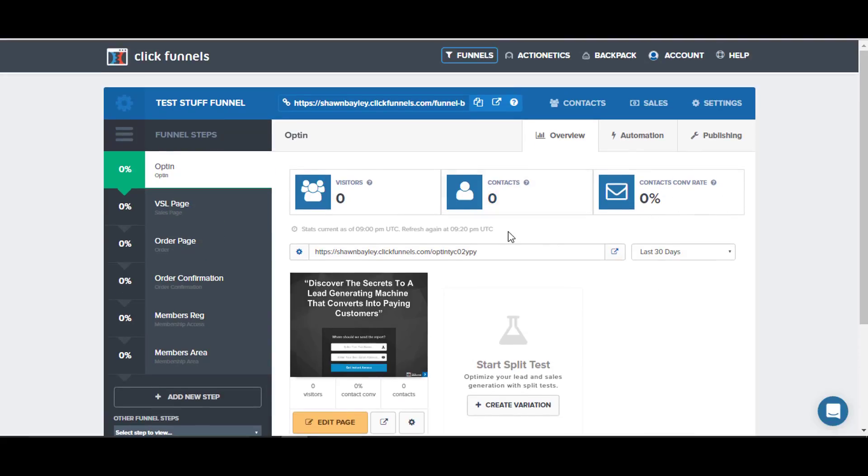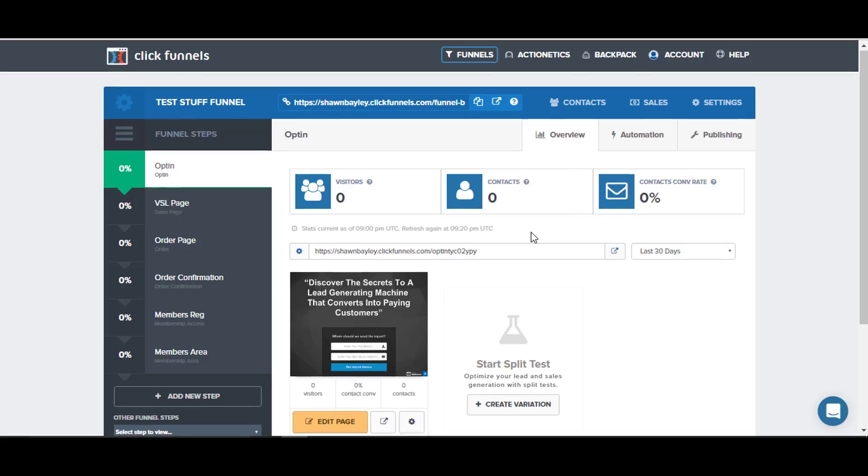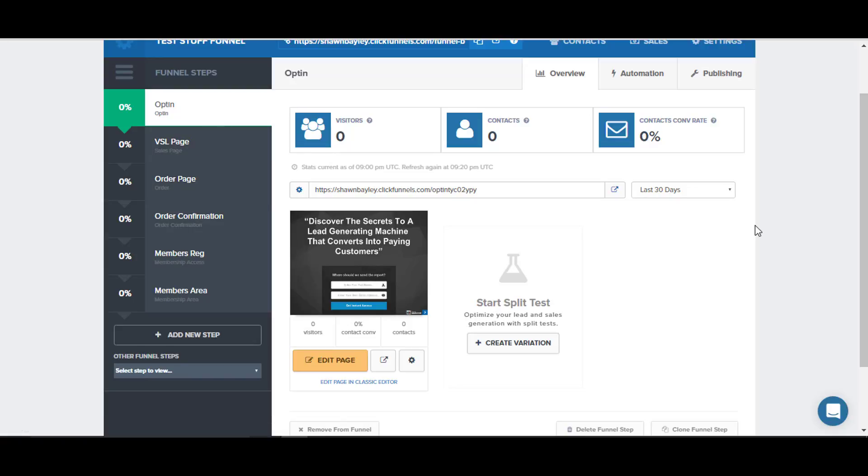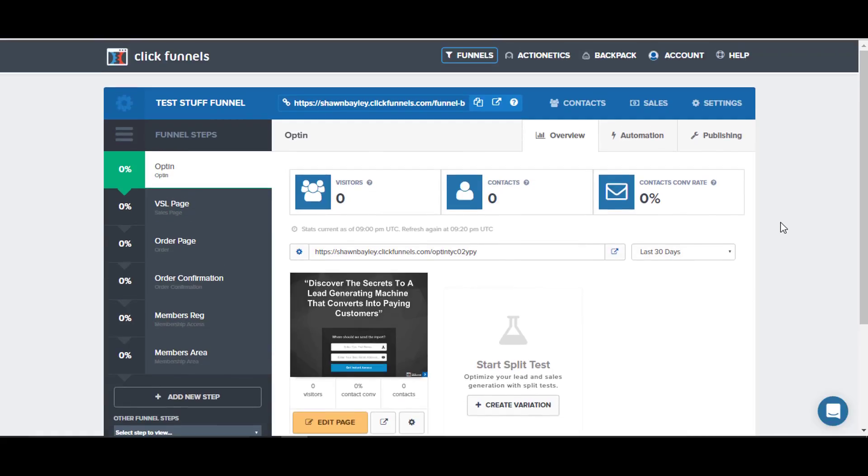The nice thing is that it gives you all the stats that you need to know: how many people are visiting, how many people are opting in, how many people are purchasing, how things are converting on your sales page, how many members you've got. It also tracks your email accounts if you don't have some type of email autoresponder, which you should have, but all that stuff integrates nicely with ClickFunnels.